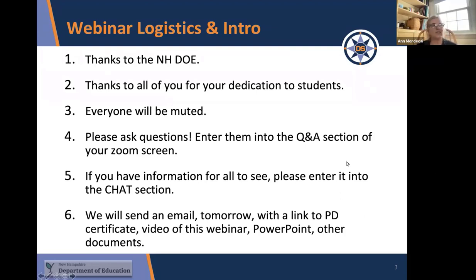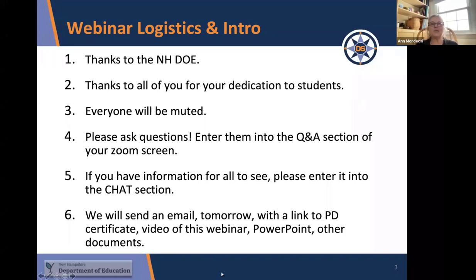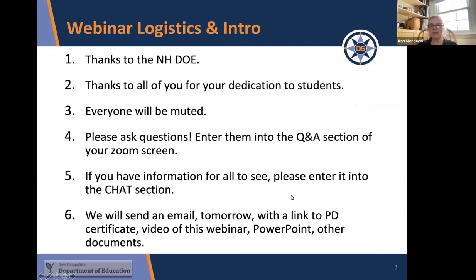Thank you for sticking with teaching — I would have quit by now if I were still teaching. Everyone will be muted throughout the webinar, except at the end if you want to ask questions with your voice instead of typing. We will unmute you if you raise your hand, so we'll hang around a little bit at the end. Please definitely ask questions.